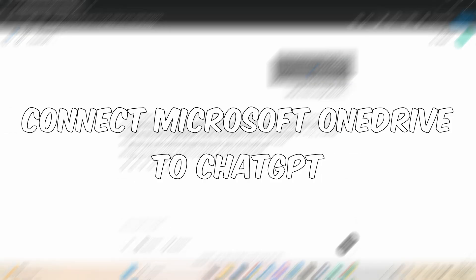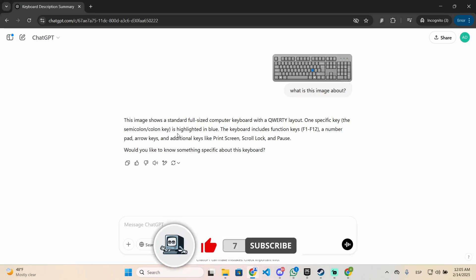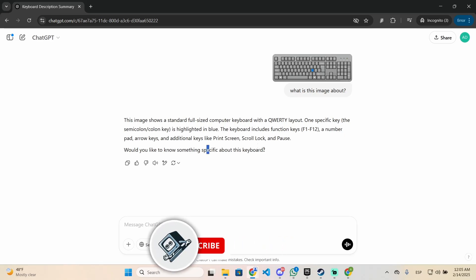I'm going to show you how you can connect Microsoft OneDrive to ChatGPT in just a few steps. So if you find this guide helpful, don't forget you can subscribe and like the video for more.